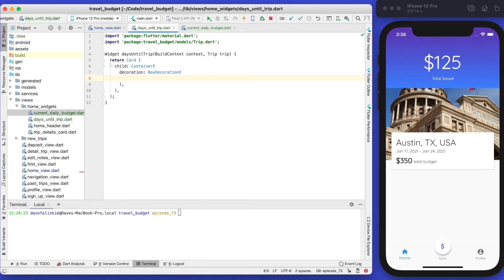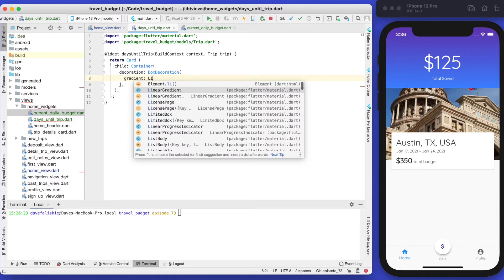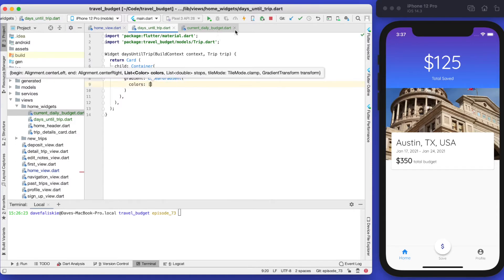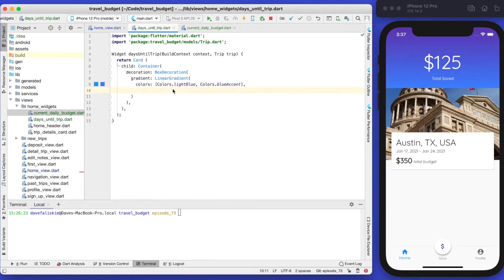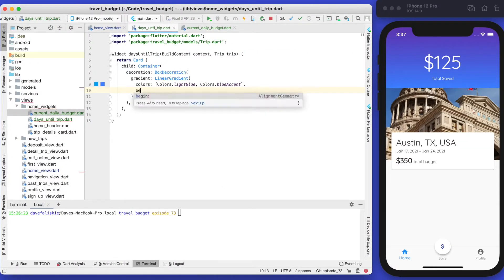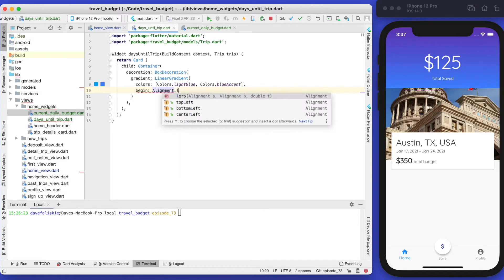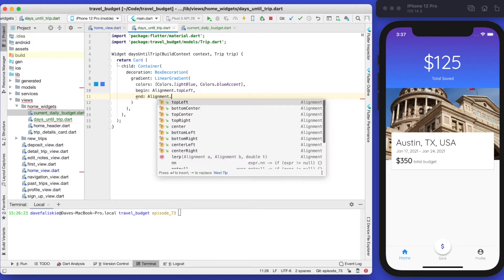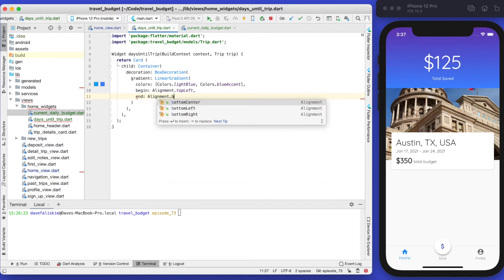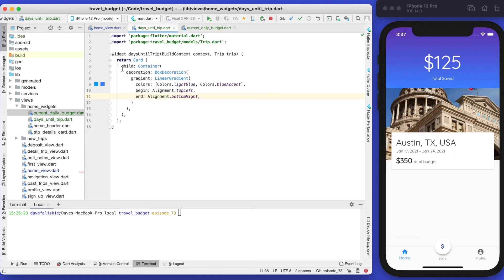Similar to what we did when building the top part, we're going to use a linear gradient. We'll set the gradient to a linear gradient and give it two colors — light blue and blue accent. The gradient goes from left to right, beginning with alignment top left and ending with alignment bottom right.